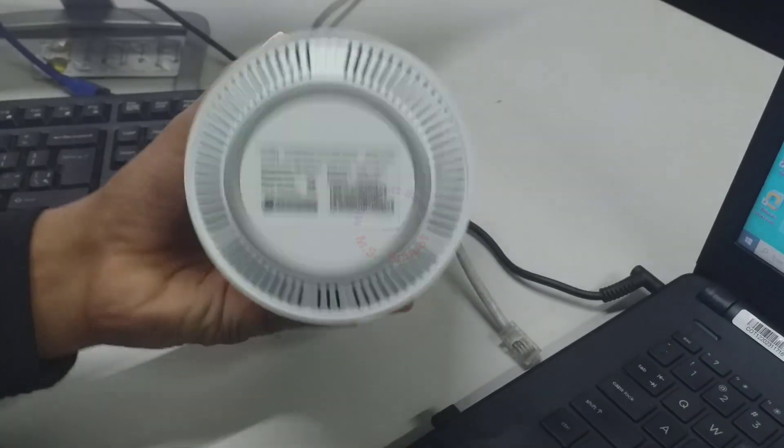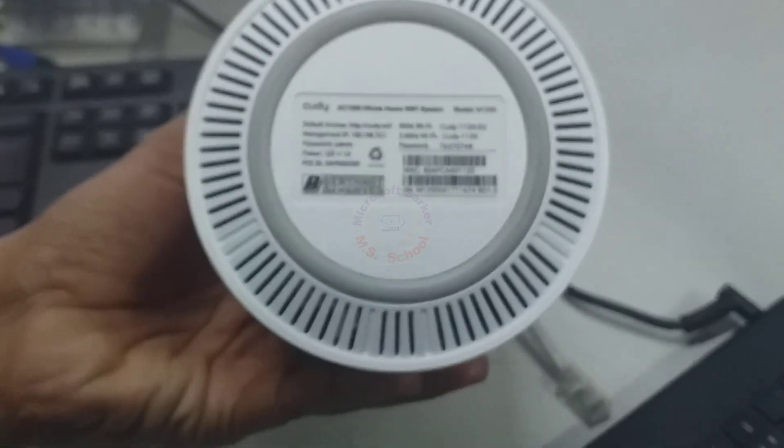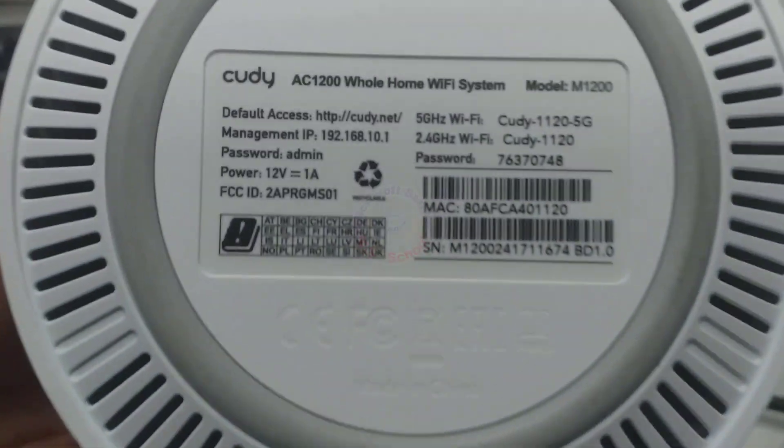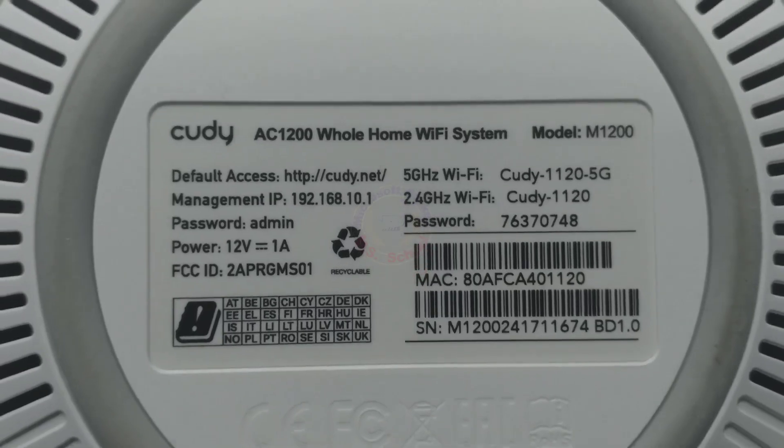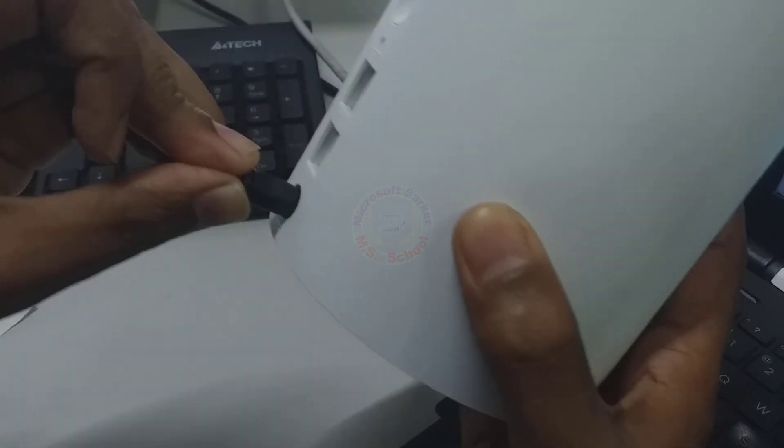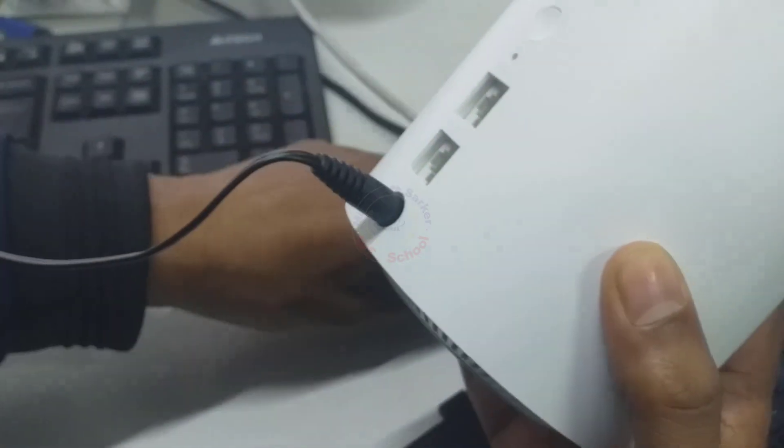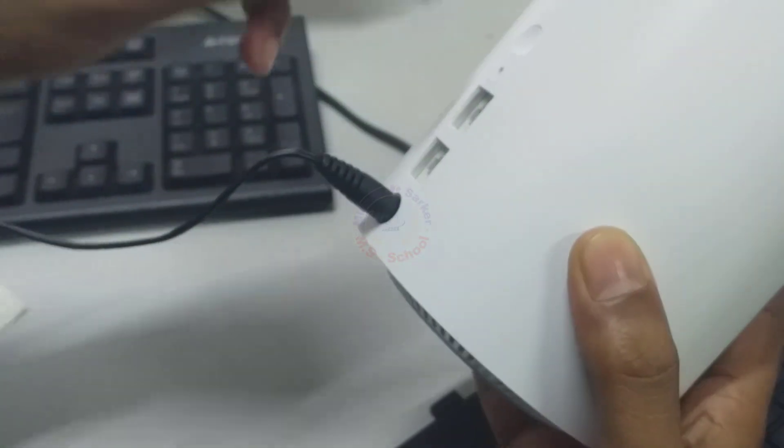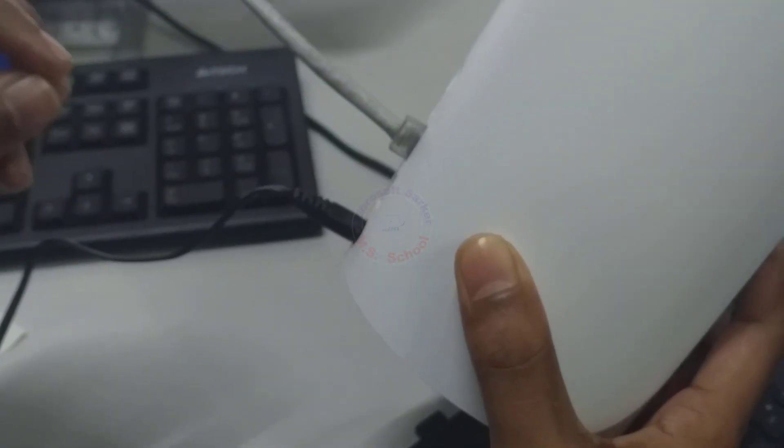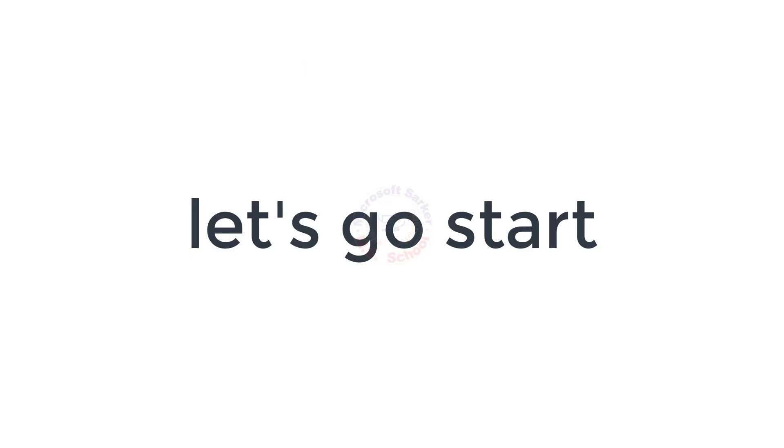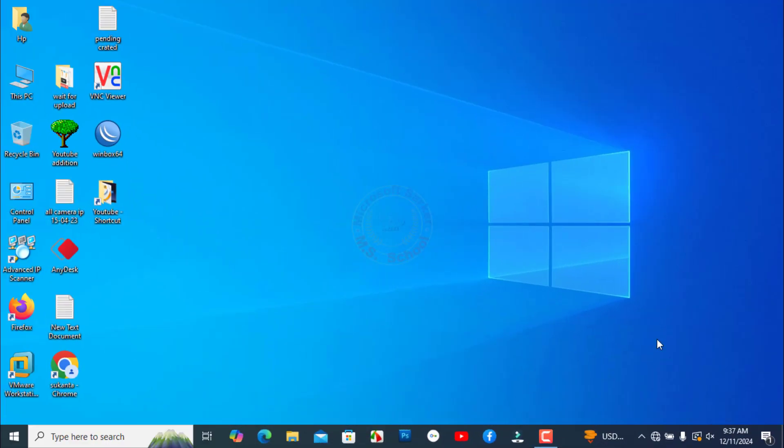Hello friends, welcome to my YouTube channel and Facebook page. Today, I will show you how to set up the QDAC1200 dual-band smart Wi-Fi router installation step-by-step. Let's go start.